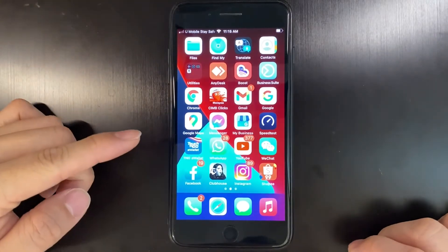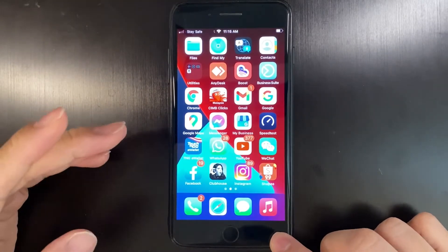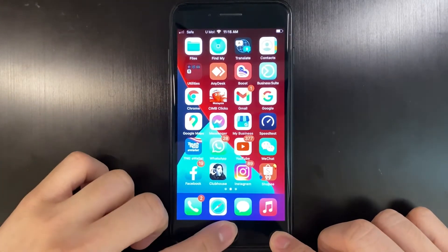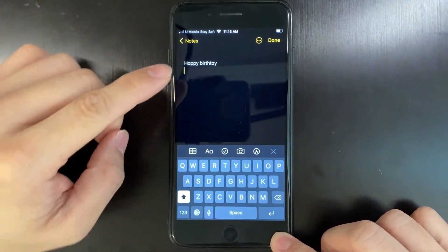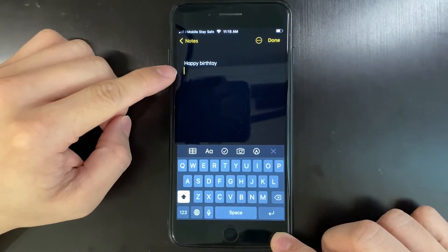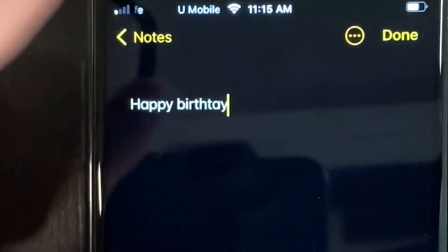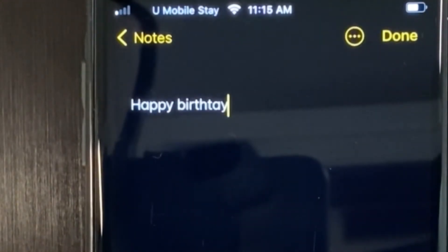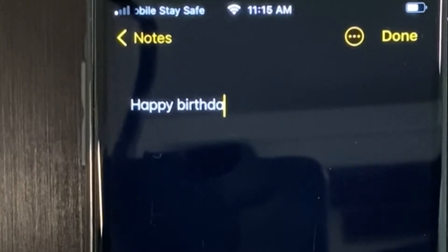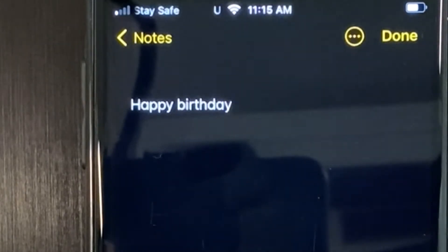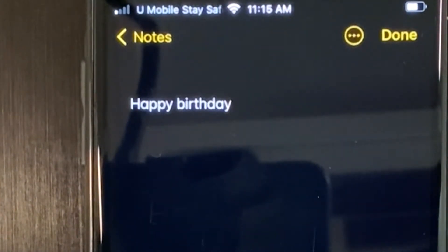Hi there, I'm now using an iPhone and I'm going to share with you a very useful tip. Let me open Notes — as you can see, this says 'happy birthday,' and normally what you would do is retype the whole word to fix it.